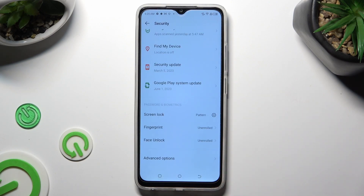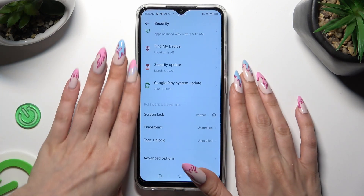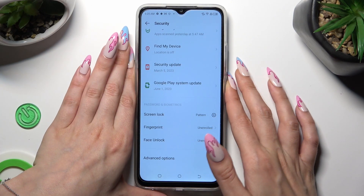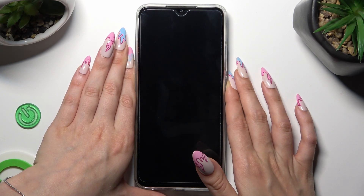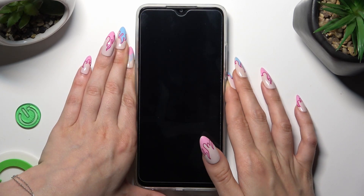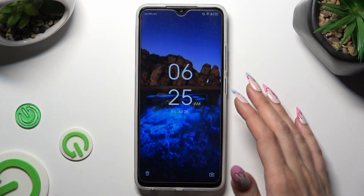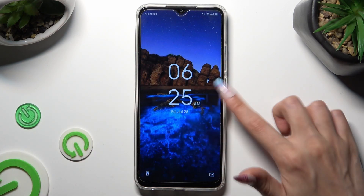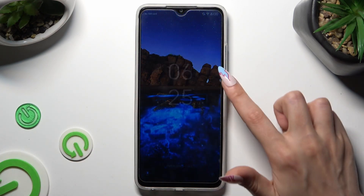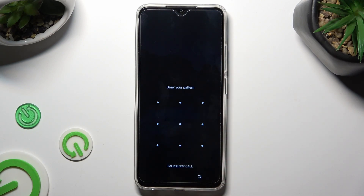Finally, when I turn off my screen, then switch it back on, I can see that the pattern is now required.